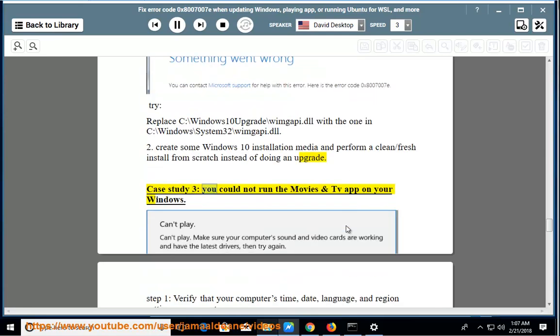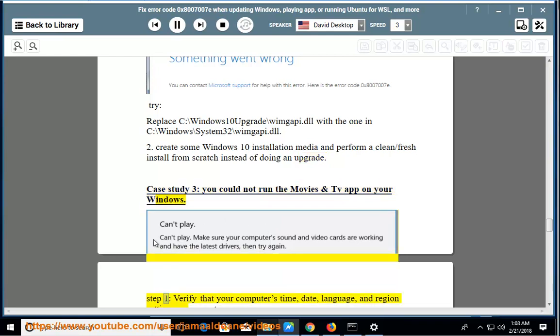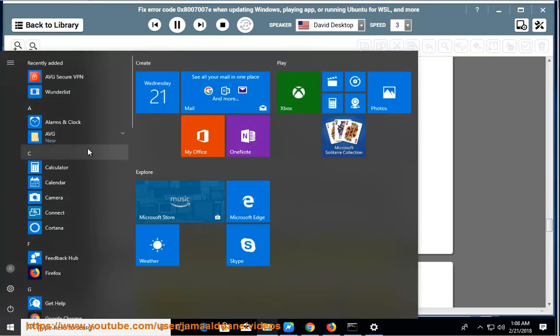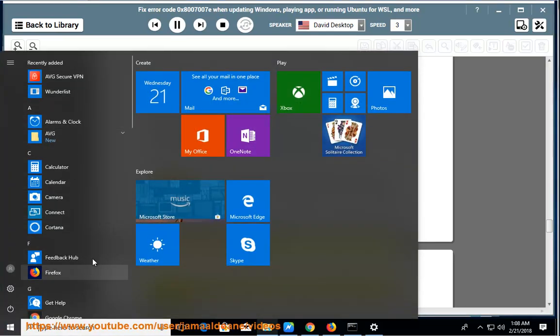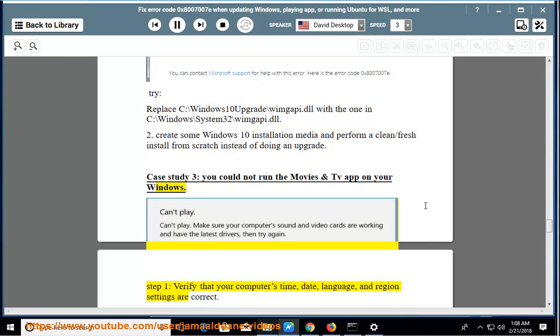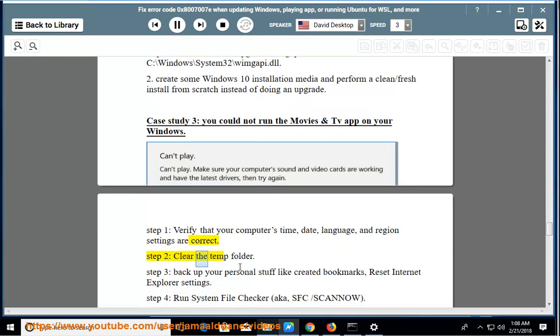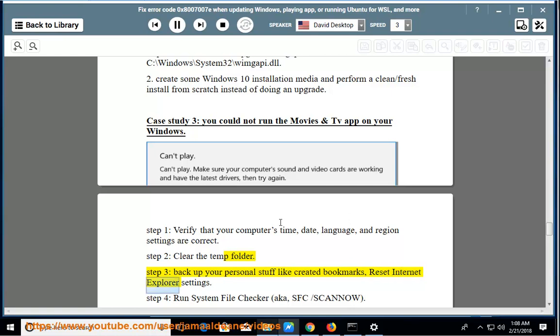Case study 3: You could not run the Movies and TV app on your Windows. Step 1: Verify that your computer's time, date, language, and region settings are correct. Step 2: Clear the temp folder. Step 3: Backup your personal stuff like created bookmarks, then reset Internet Explorer settings.